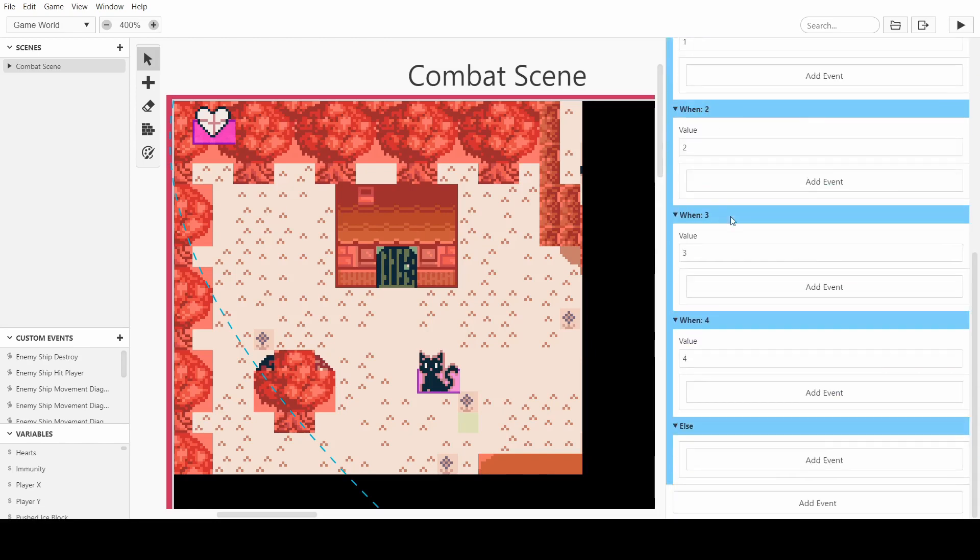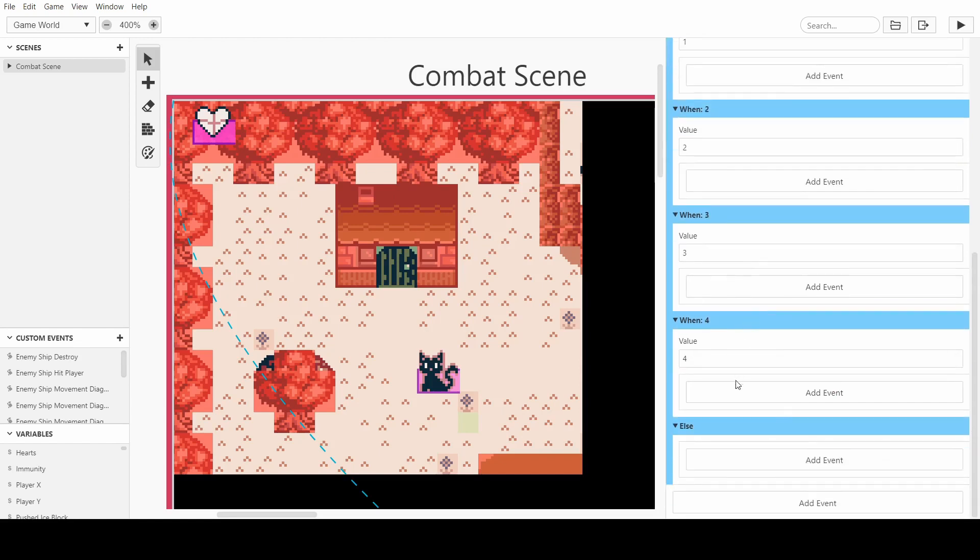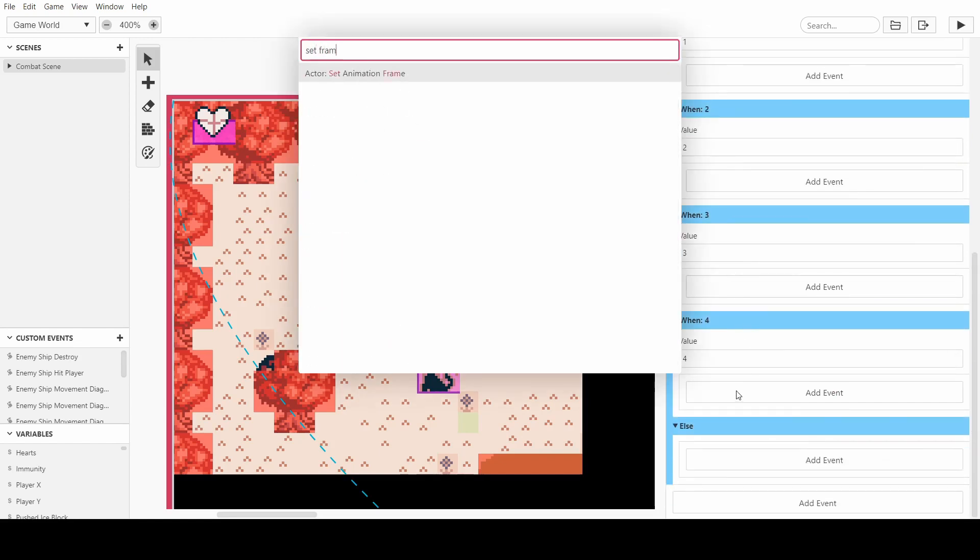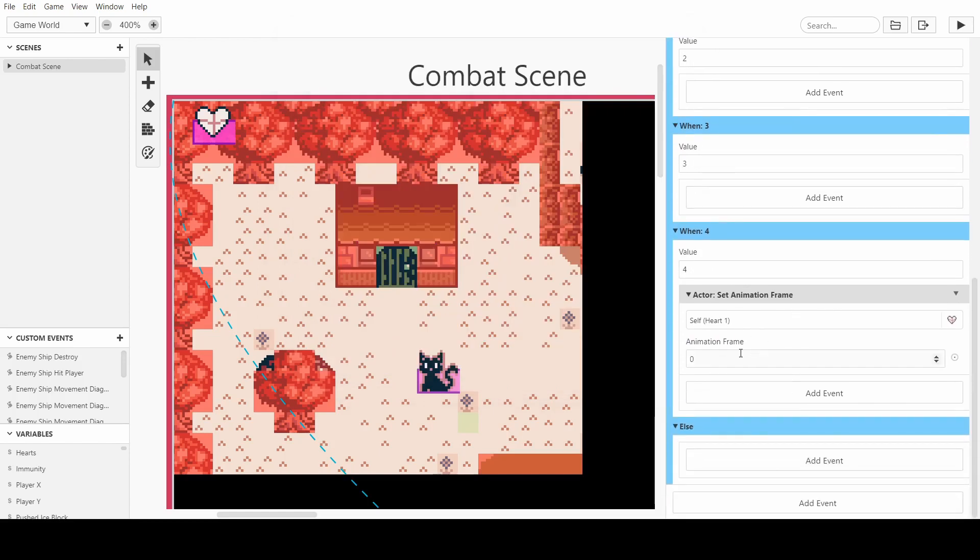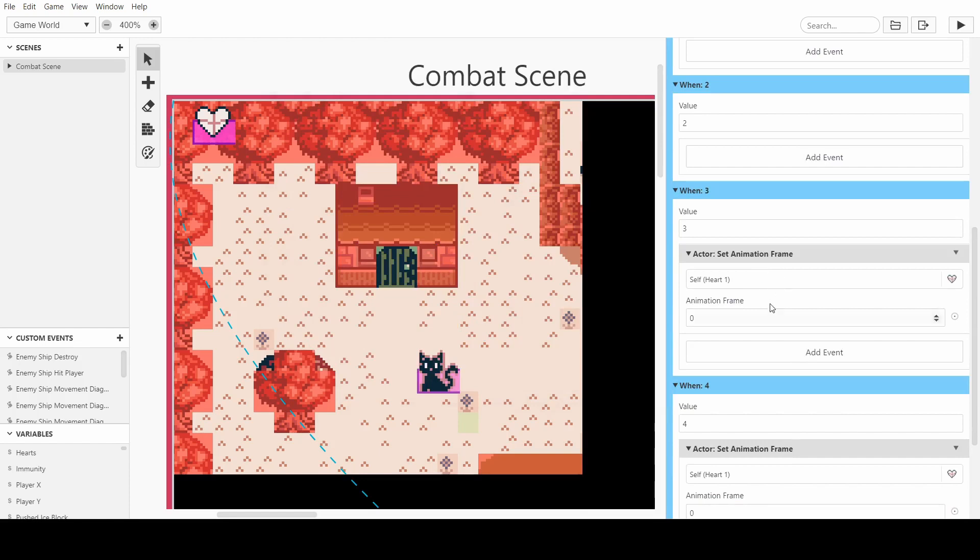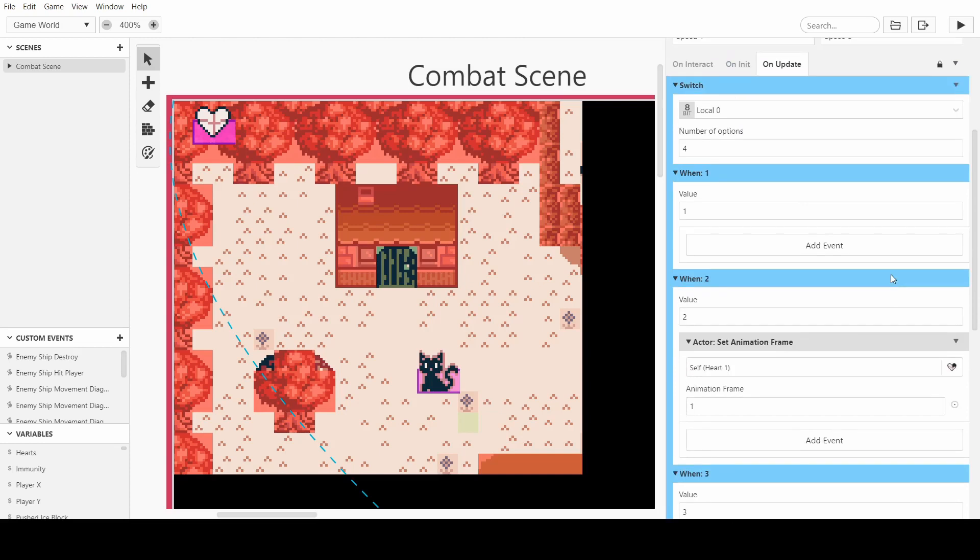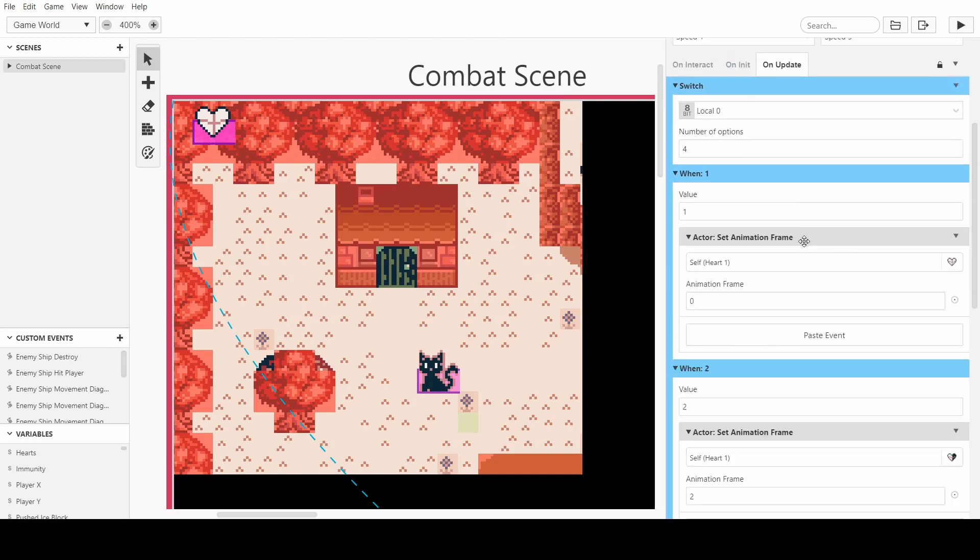So we'll keep it simple for now and have 4, and then the else will be the 0. So when the hearts are on 4, we want to set the frame to 0. Pretty simple. So for 3, you want to set it to 1. For 2, you want to set it to 2. And for when it's got 1 heart, we set the animation frame to 3.